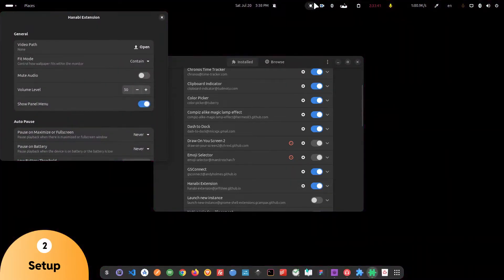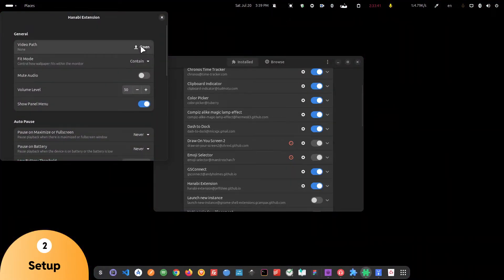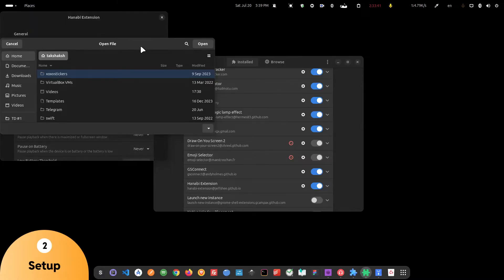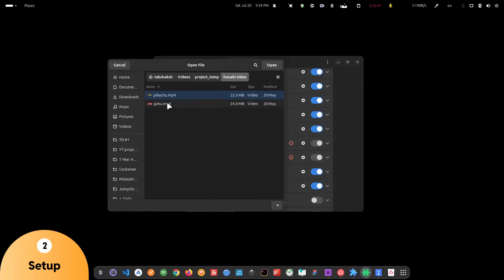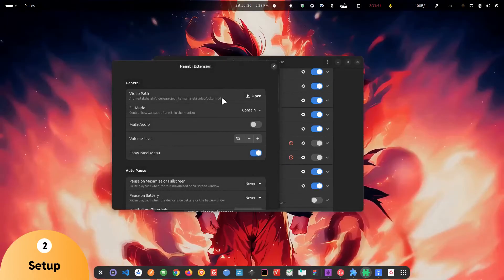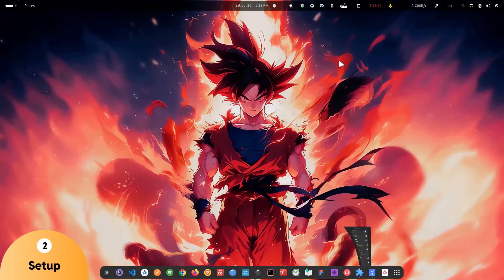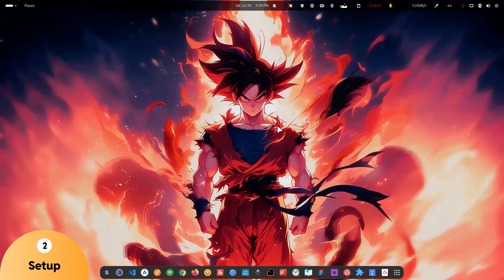By default, it doesn't have any file or live wallpaper, so we have to provide that file. So it accepts video files. I have one downloaded already on my system. So the wallpaper is looking really good, right? It is looking sick.